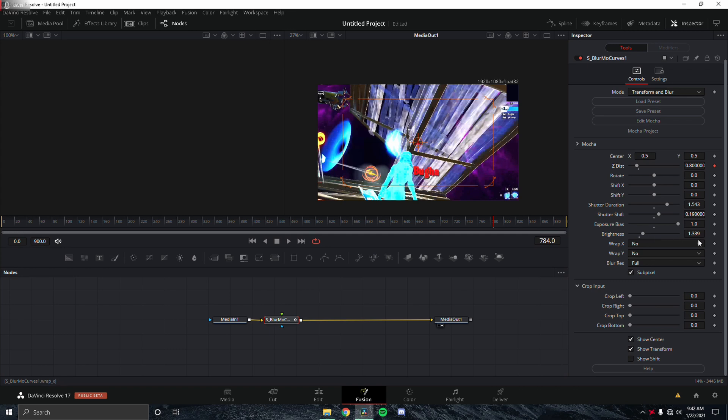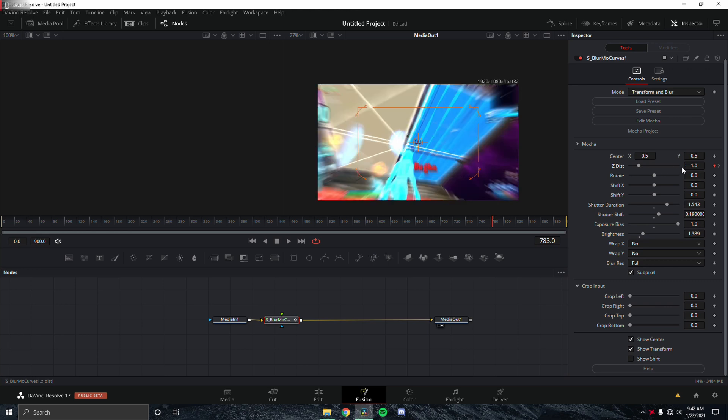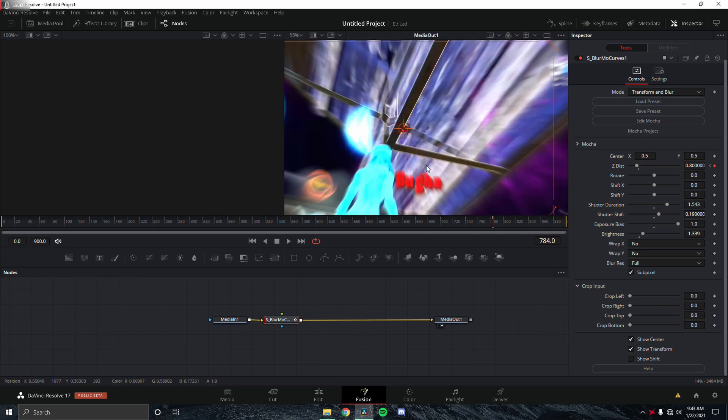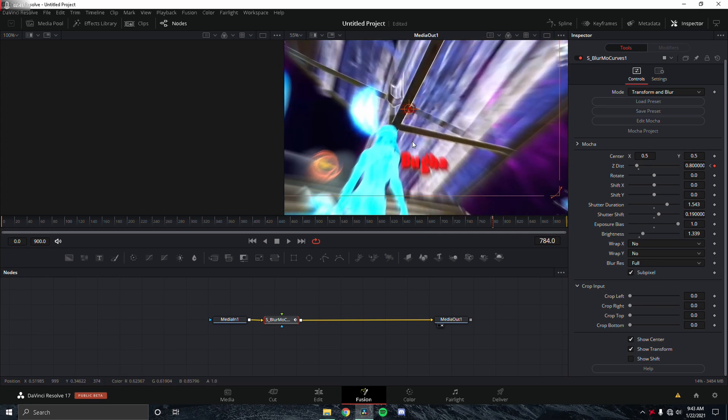Again, thumbnail, keyframe the Z distance here. We're going to go left one frame, keyframe it again and change it to one. Here you can see that motion blur parts of this looks pretty nice, but you can see the name is very blurred.